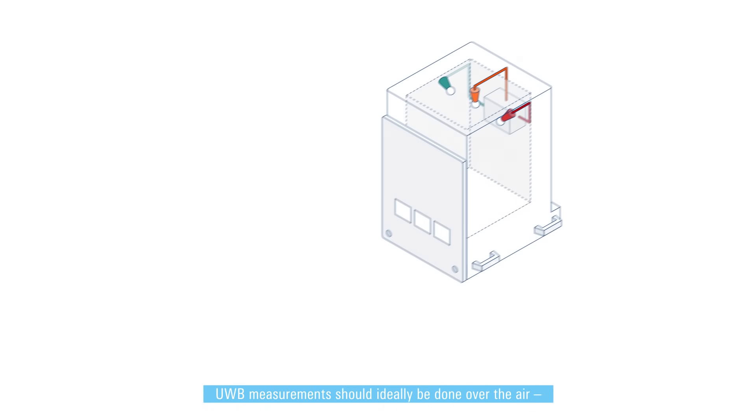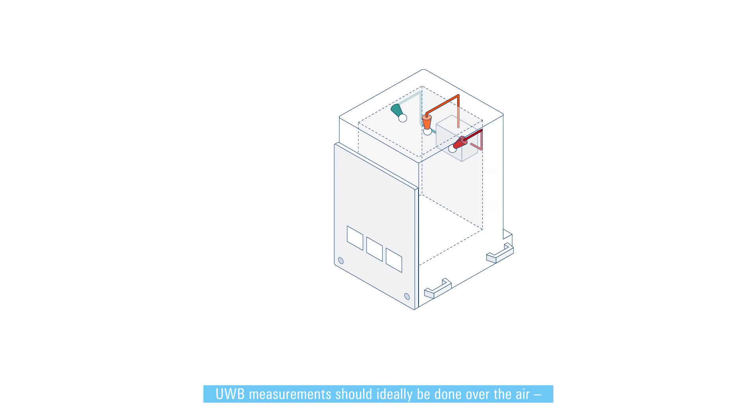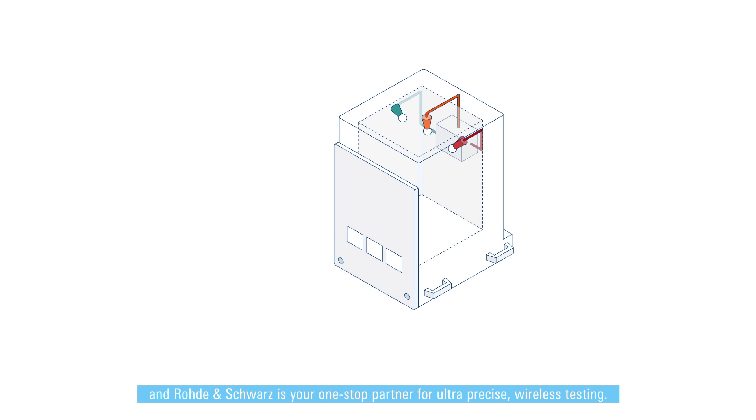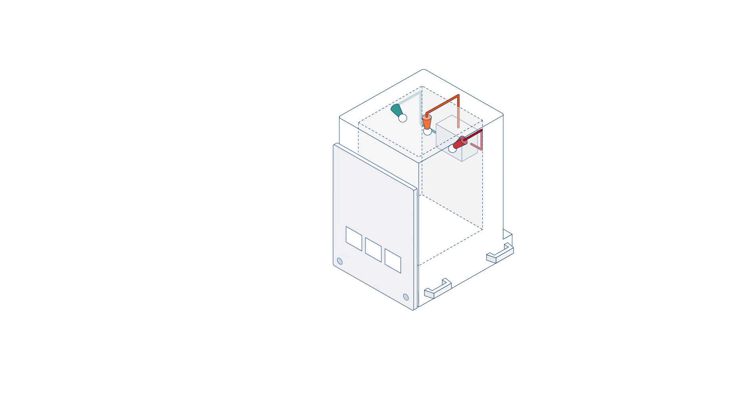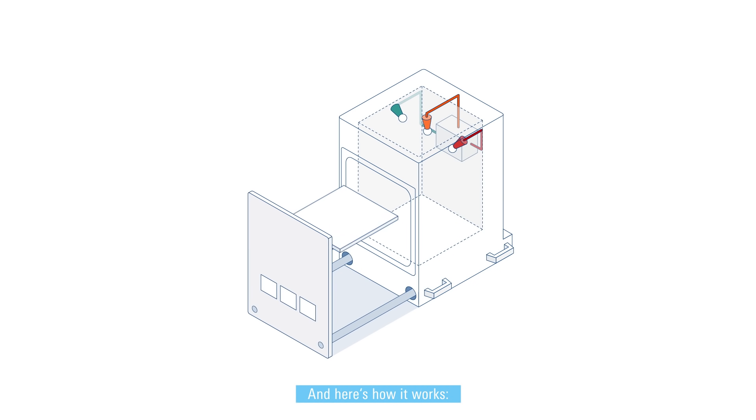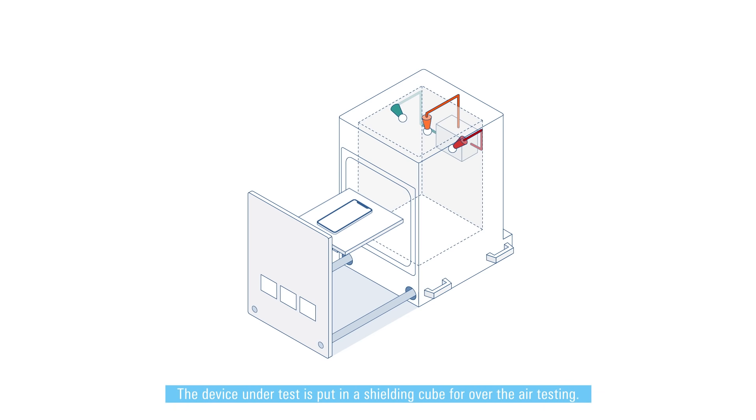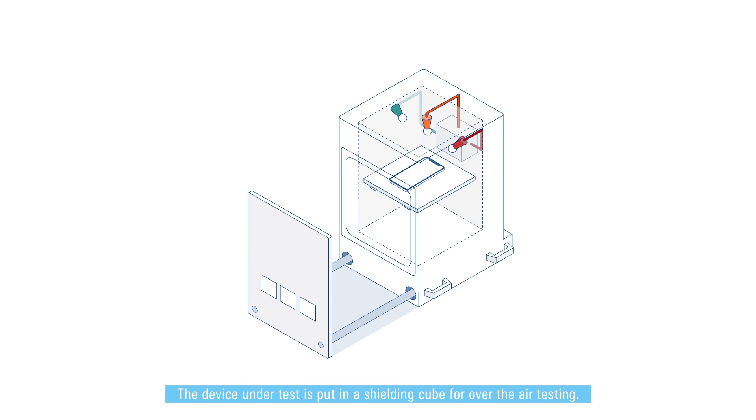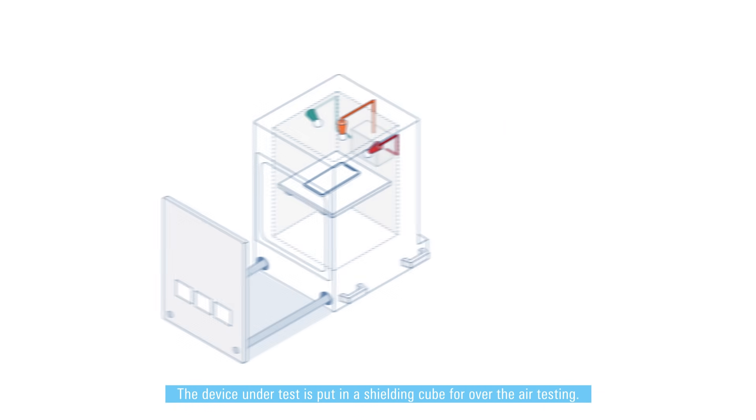UWB measurements should ideally be done over the air and Rohde and Schwarz is your one-stop partner for ultra precise wireless testing. We provide the full test setup for all your measurement tasks. Here's how it works: the device under test is put in a shielding cube for over-the-air testing.